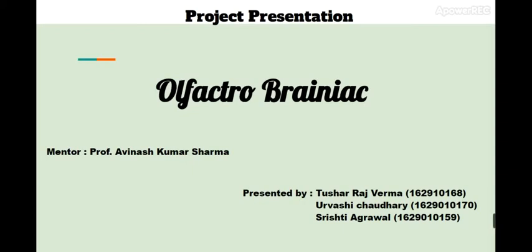We are presenting our project named Olfactory Brainiac under mentorship of Mr. Avinash Kumar Sharma. My name is Tushar Rajwarma, Urvashi Chaudhary, and Shristi Abhraval.